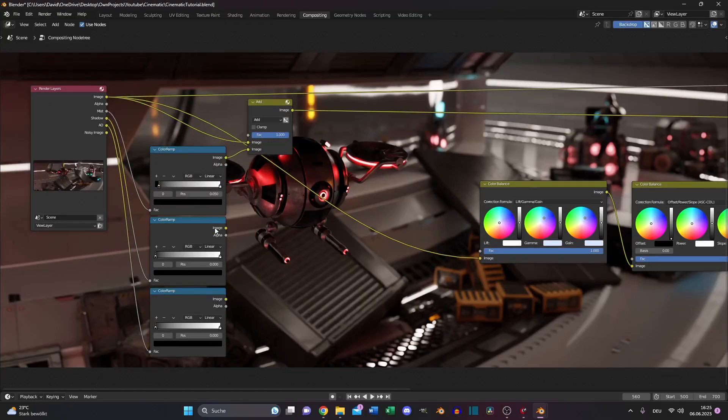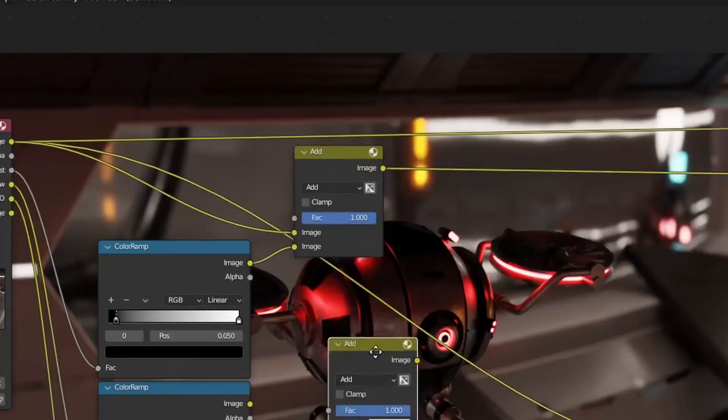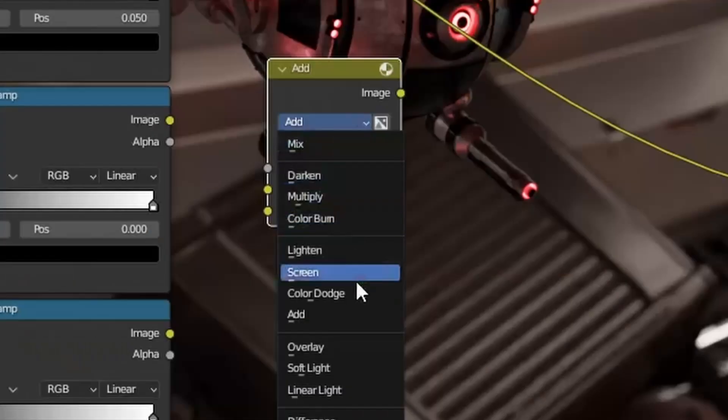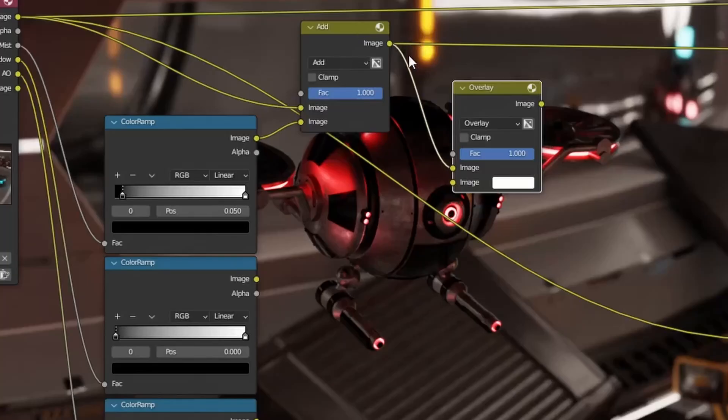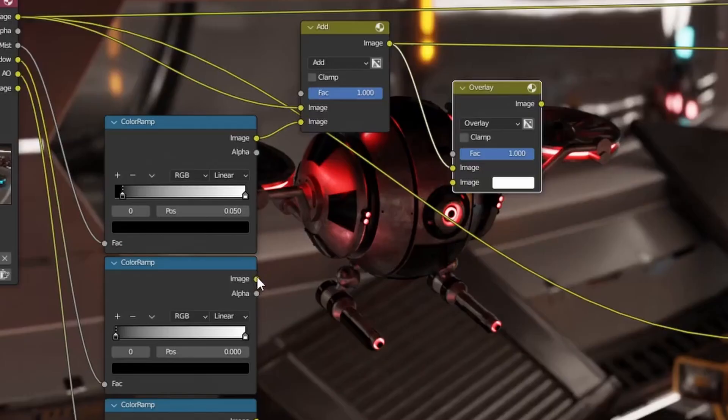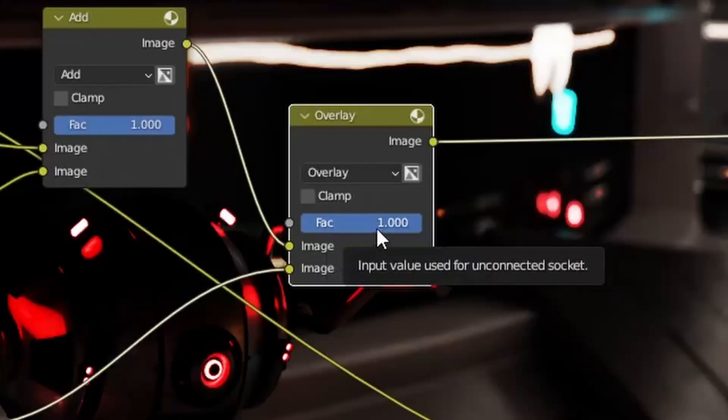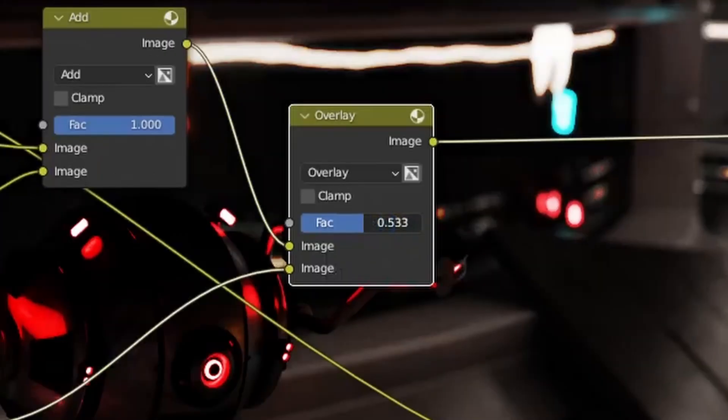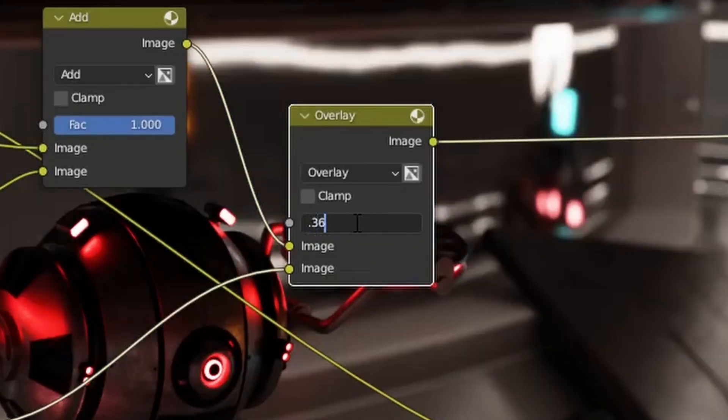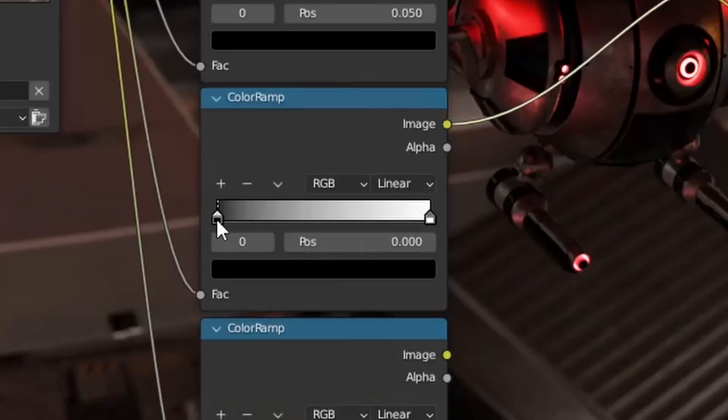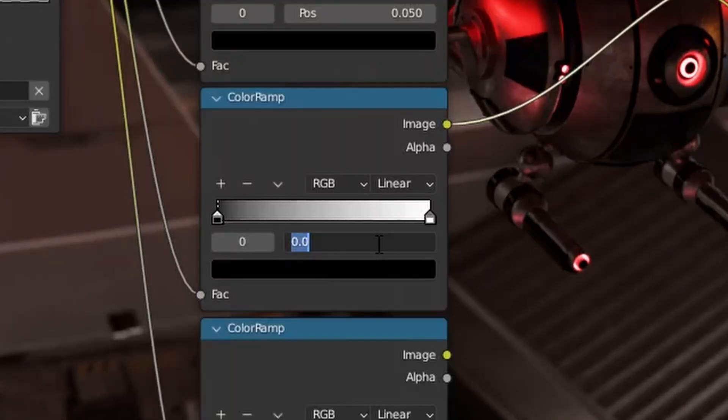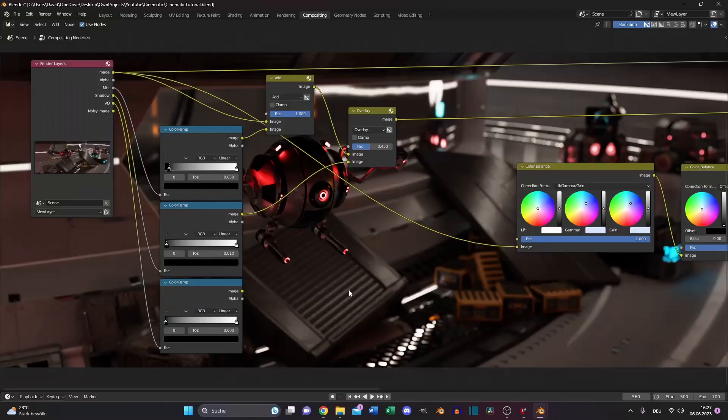Let's get our shadows done. Duplicate the mix node, set it to overlay, and plug the output of the first mix node into the first image slot of the overlay node and the color ramp of the shadow to the bottom one. Let's decrease the factor to 0.35 and increase the black value just a little bit.